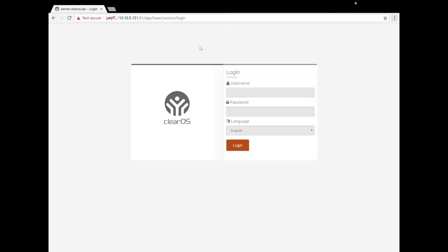When you come into your ClearOS web interface, you should be coming in with the URL. We're going to log in as root and put in my password. On some devices that come pre-installed with ClearOS, the password will be 'password'. So if you don't know, try password first, but otherwise you would have been prompted for that earlier.